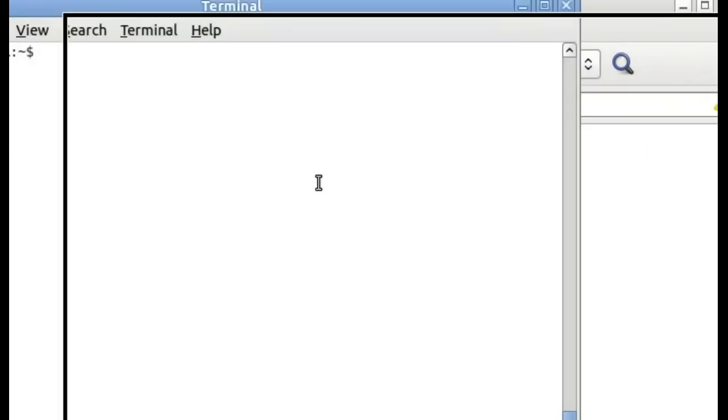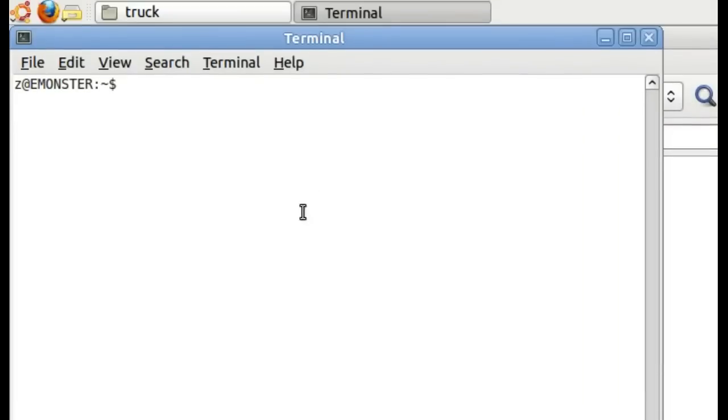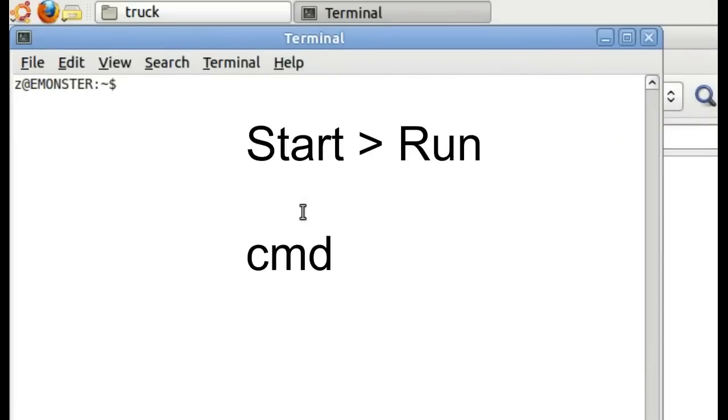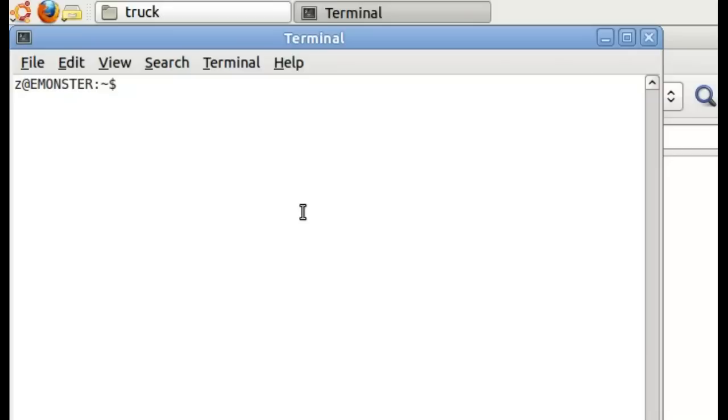In Microsoft Windows, I think you'll want to click on the Start menu button, go to Run, and type in CMD for command. And I believe that will start up a terminal, a command line window in Microsoft Windows. If I'm wrong about that, I'm sure somebody will post it in the comments.